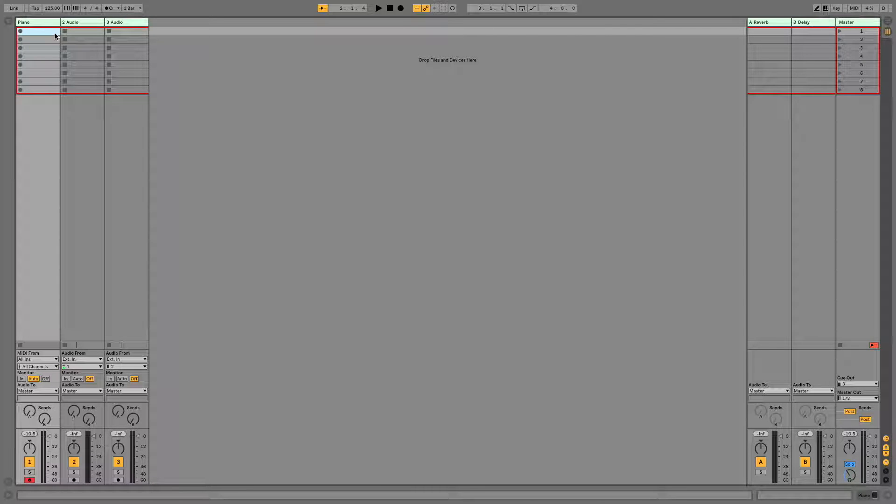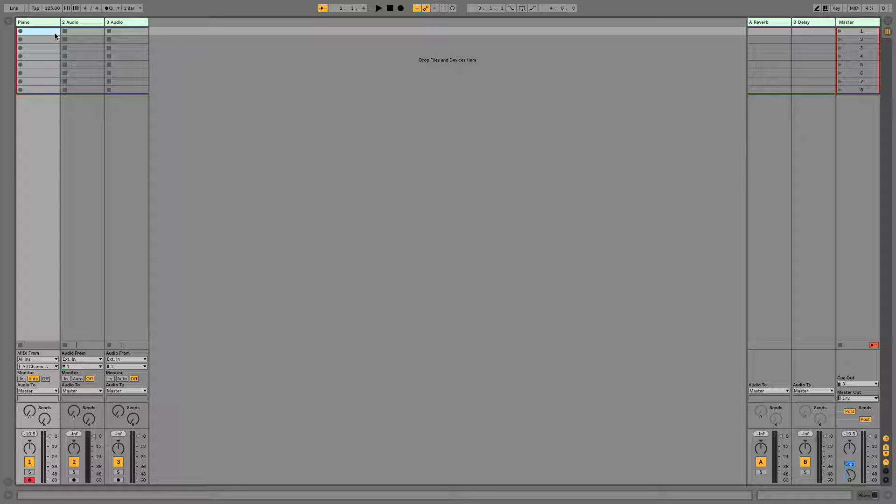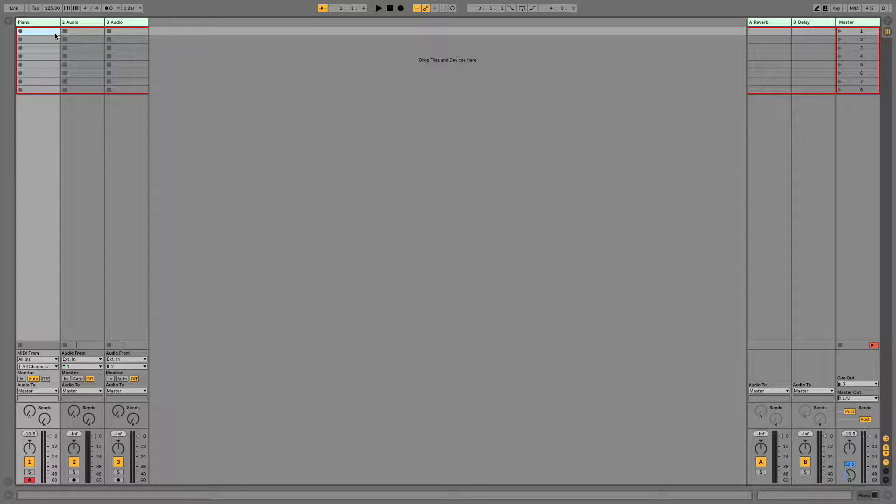Alright, today we're going to talk through three different ways that you can zoom in using Ableton Live. This is particularly useful when you're editing clips or editing audio and you need to see a small snippet of information.